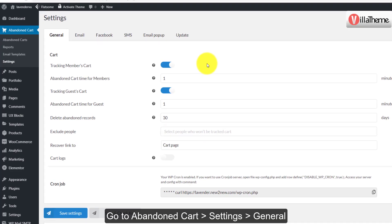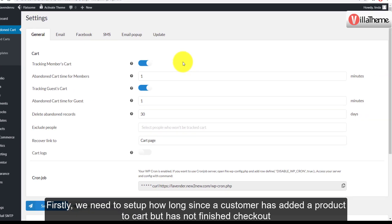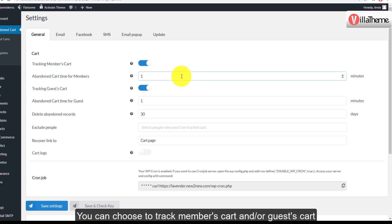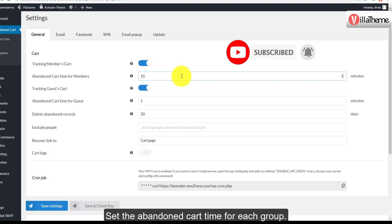Go to Abandoned Cart Settings > General. First, we need to set up how long since a customer has added a product to cart but has not finished checkout before the plugin marks that cart as abandoned. You can choose to track members' carts and/or guests' carts, and set the abandoned cart time for each group.